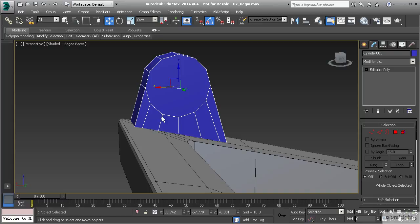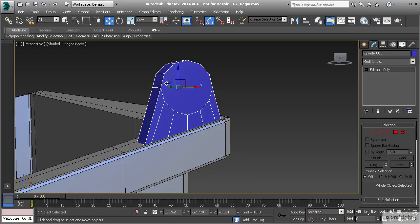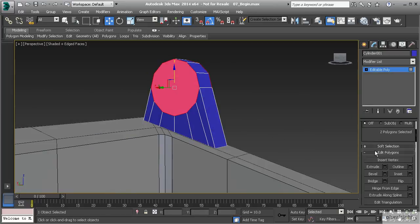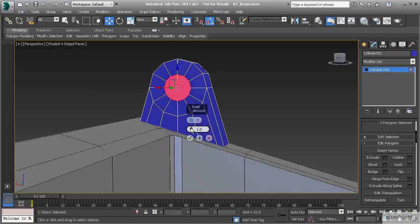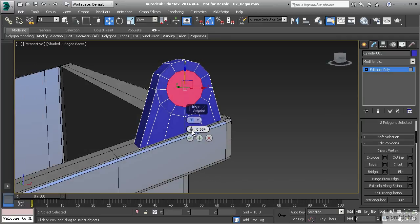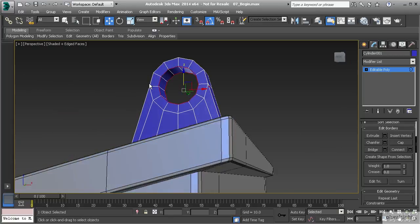We've created a shape from a cylinder still using the box modeling technique — all the same tools, just a different primitive. Now I want to create the hole. Take the two polygons on the outside edge and use Inset to give plenty of room for the bar that the lid swivels on. Inset to about 0.6 and hit OK. Then delete those polygons and take the borders that are left behind and use Bridge to close that gap.